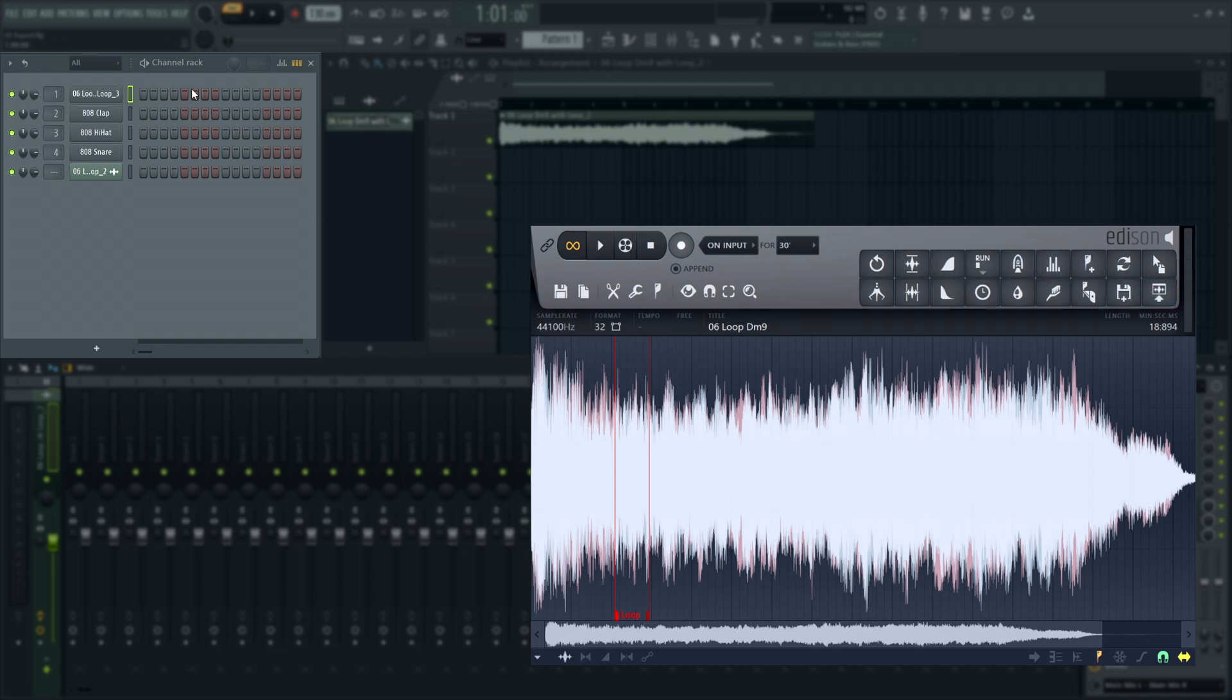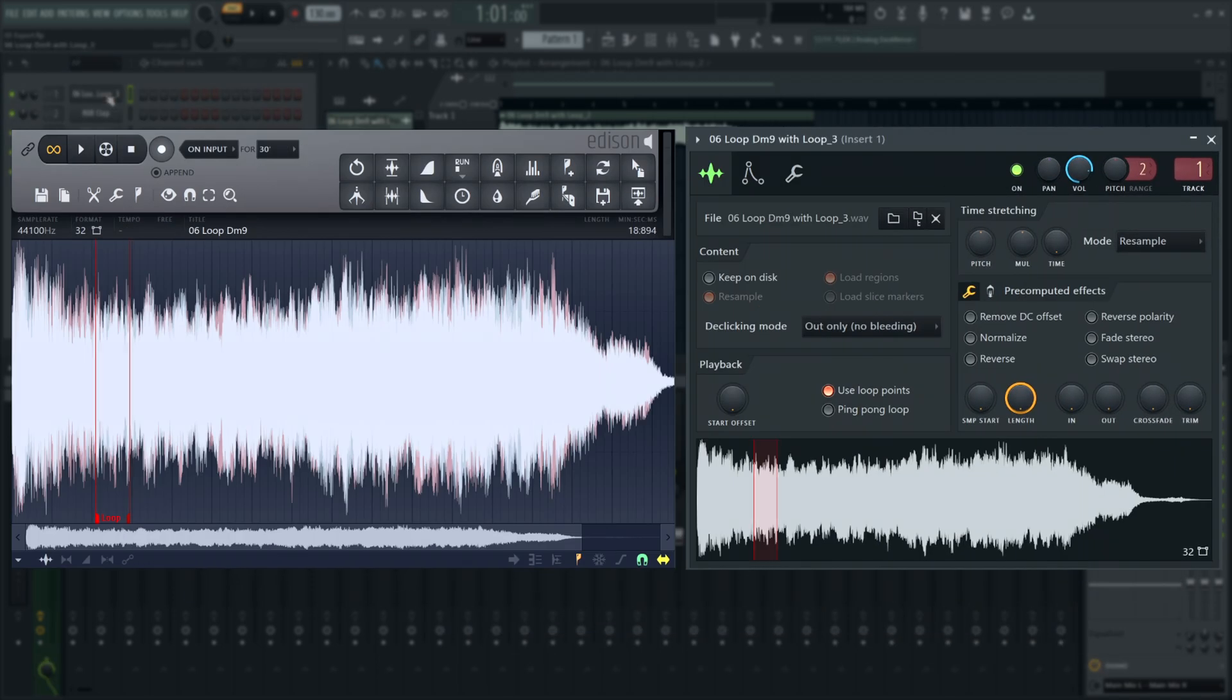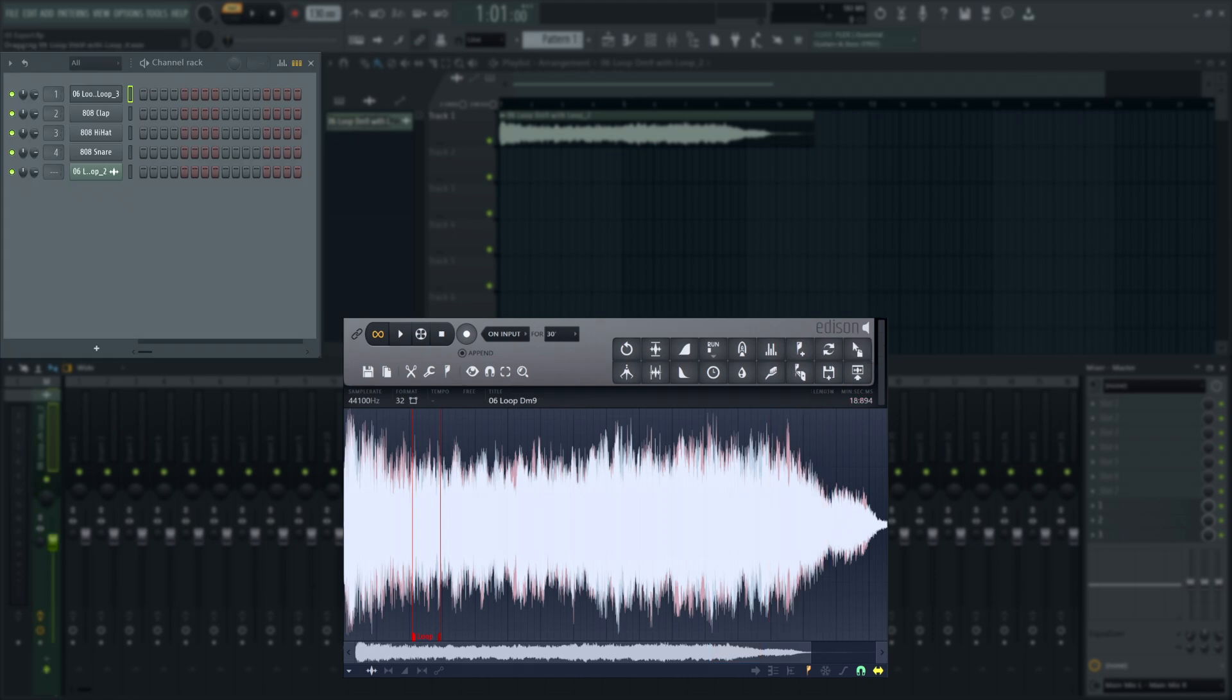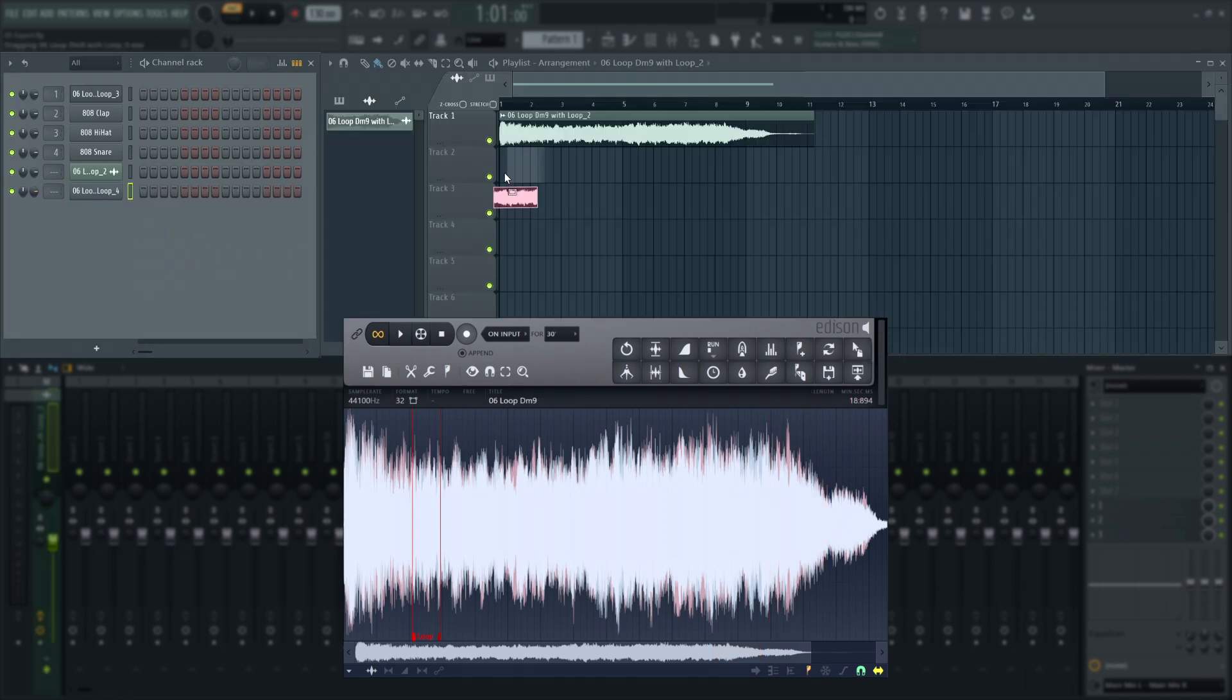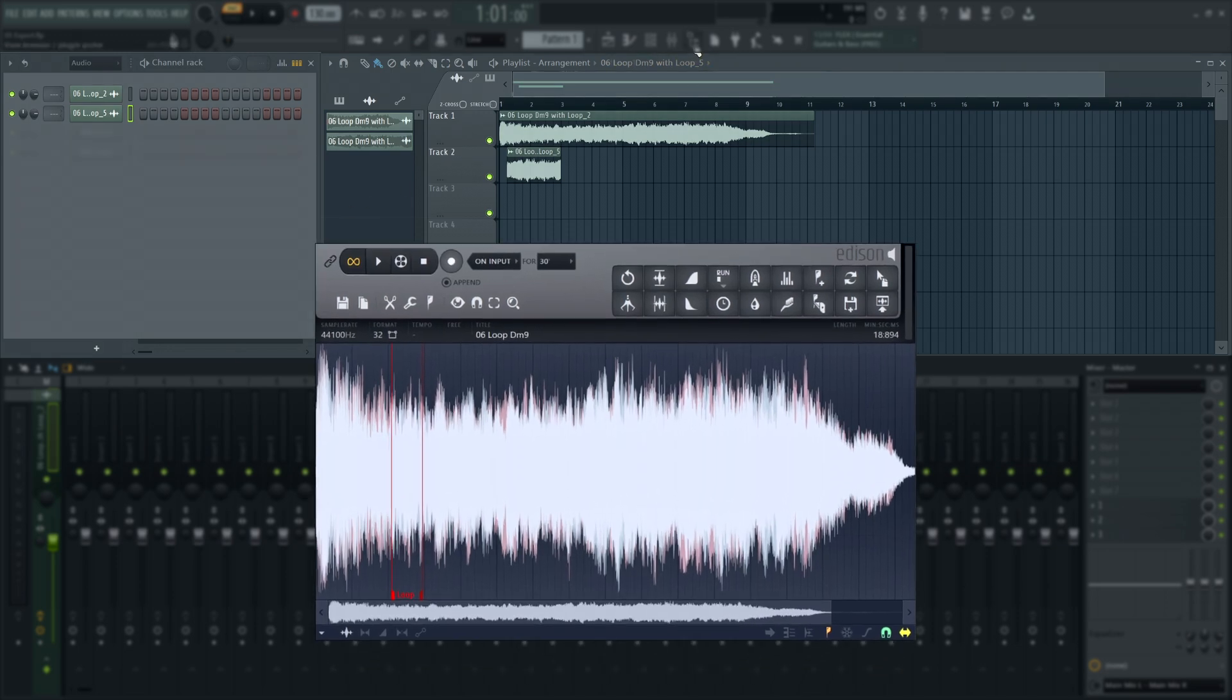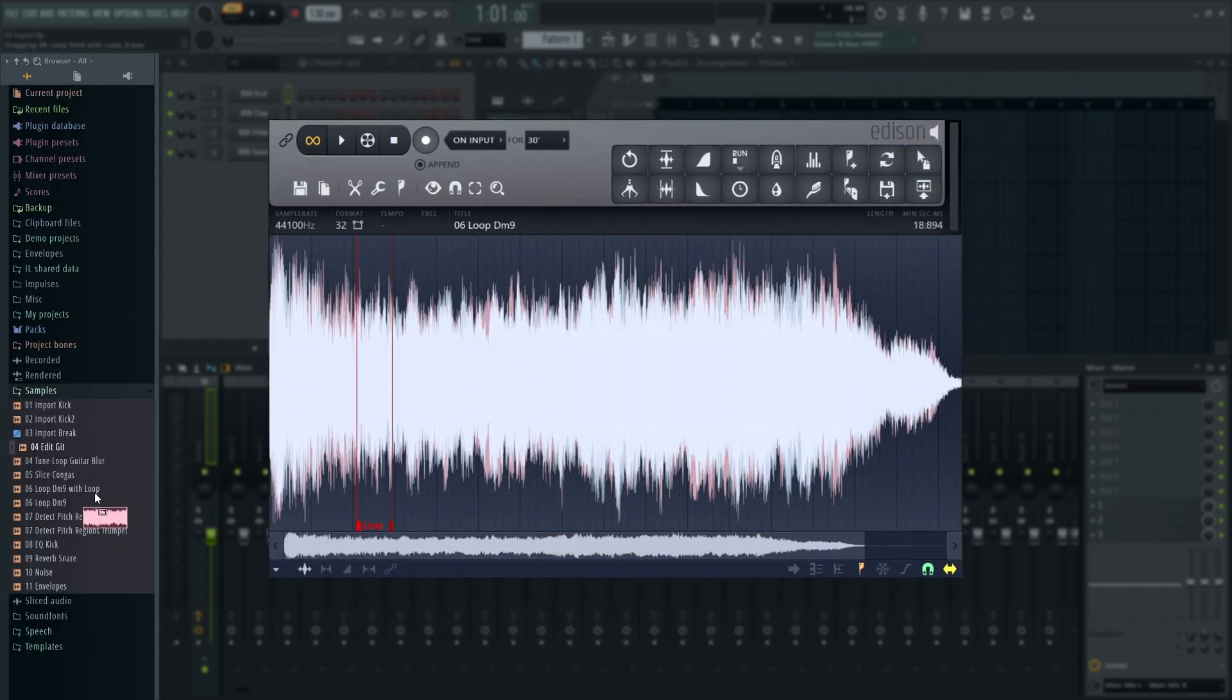If you have markers or a loop in your file, they will show up in FL Studio's waveform displays. Click on the Drag Selection button to drag and drop your selection to a channel, plugin window, the playlist, and FL Studio's or your OS's file browser.